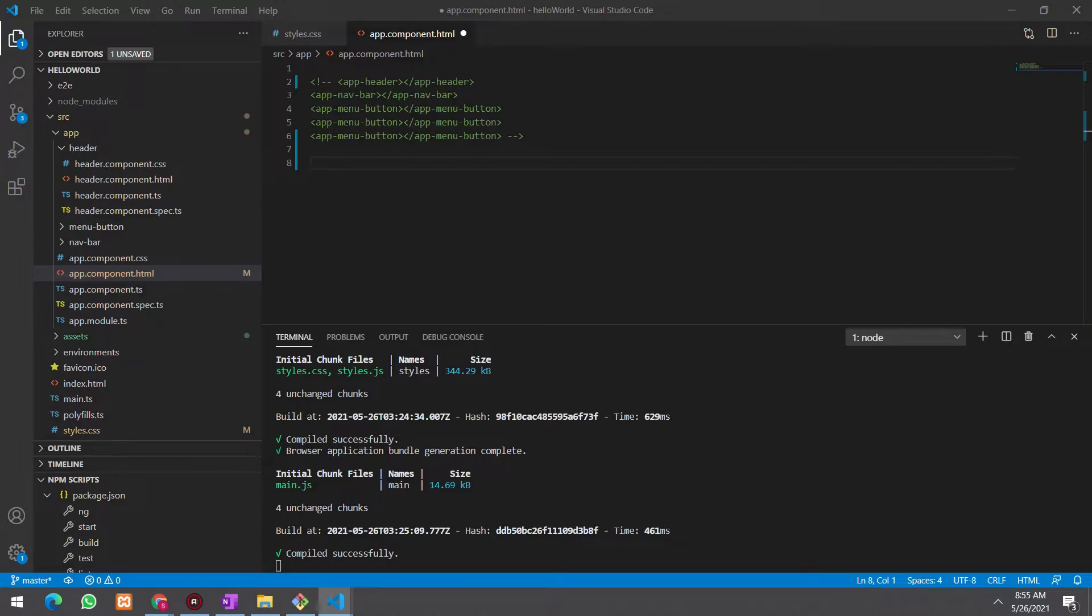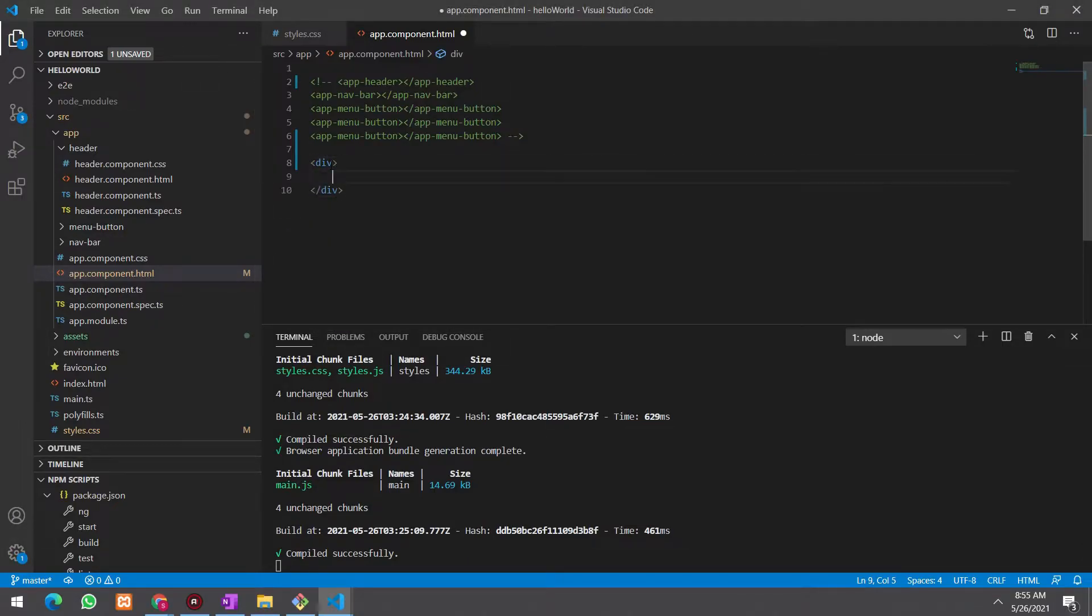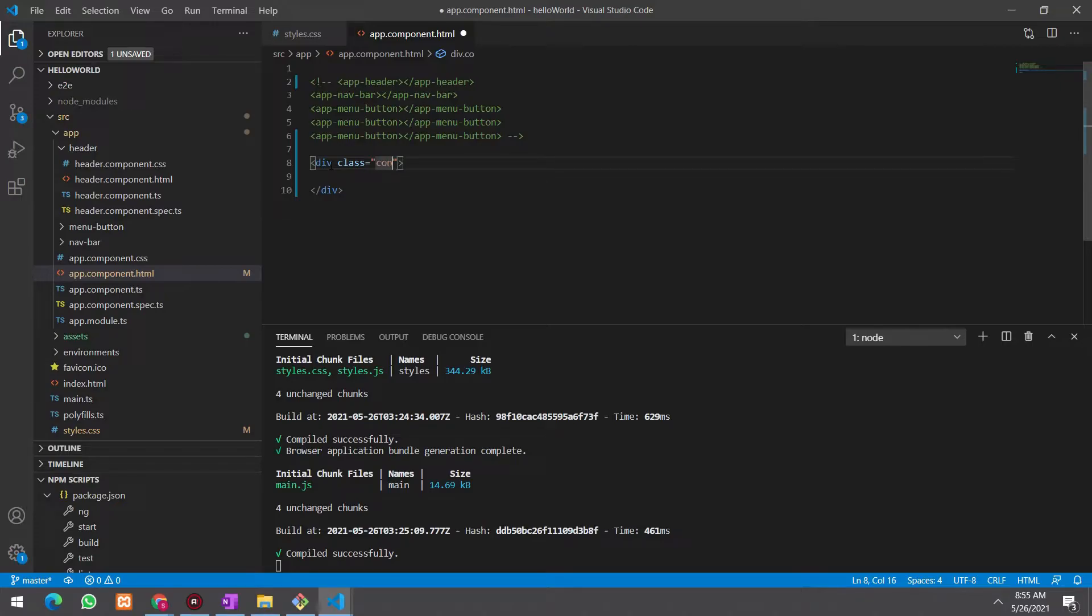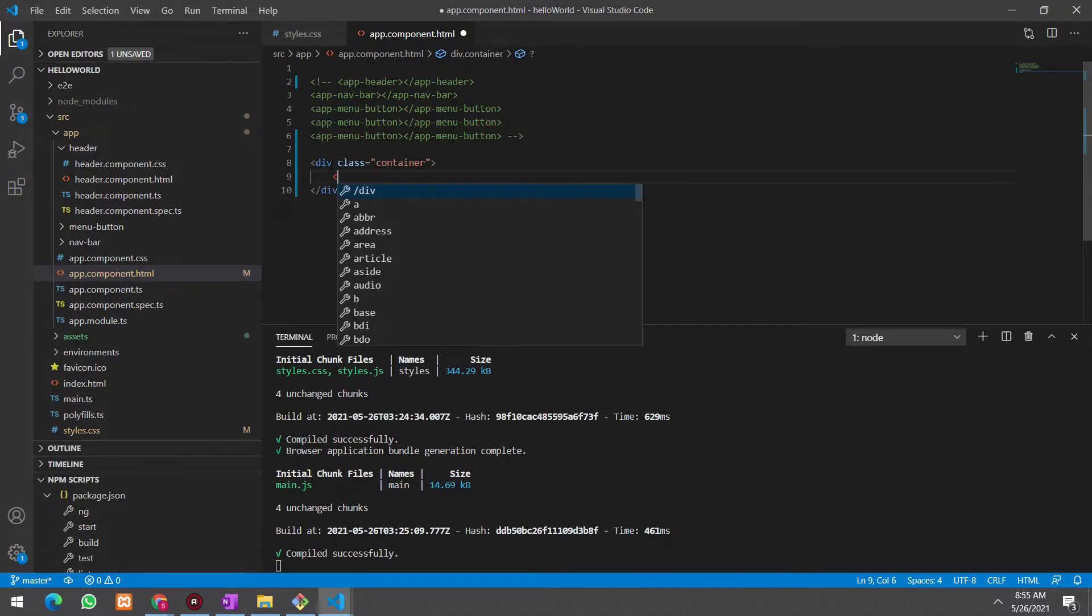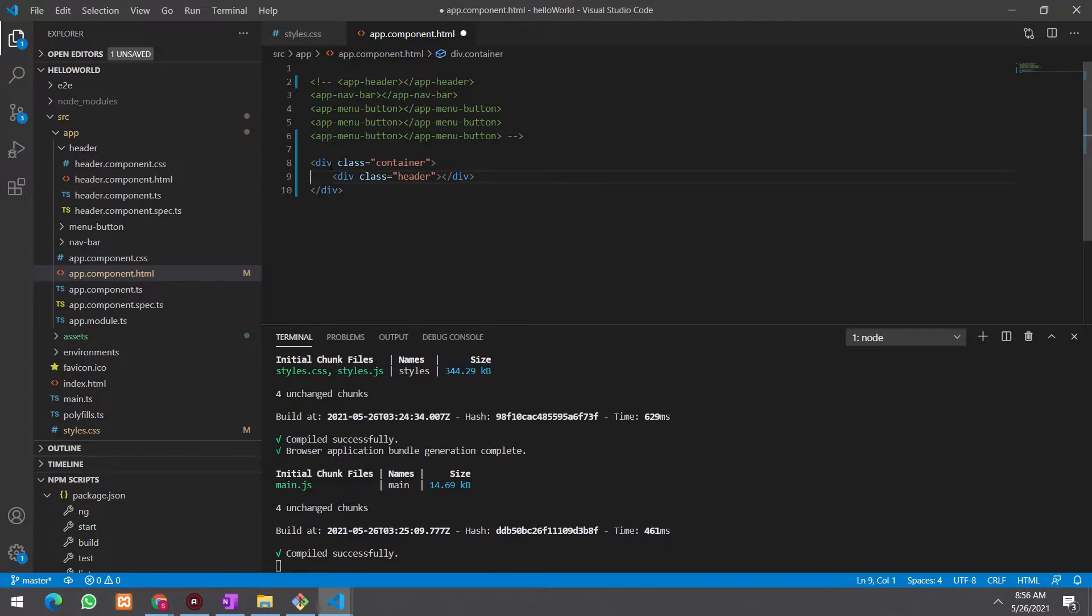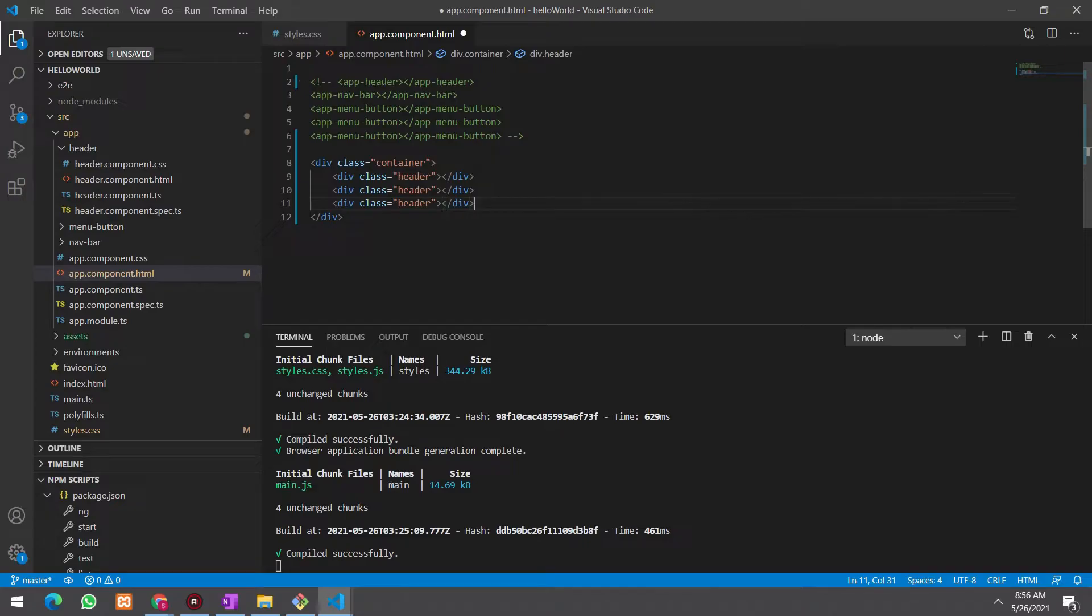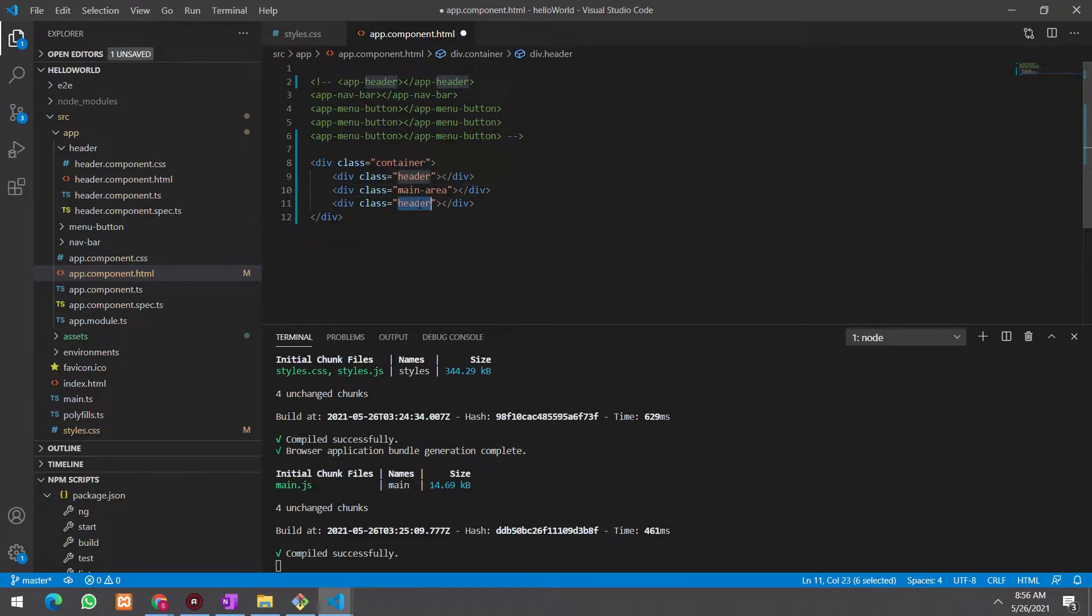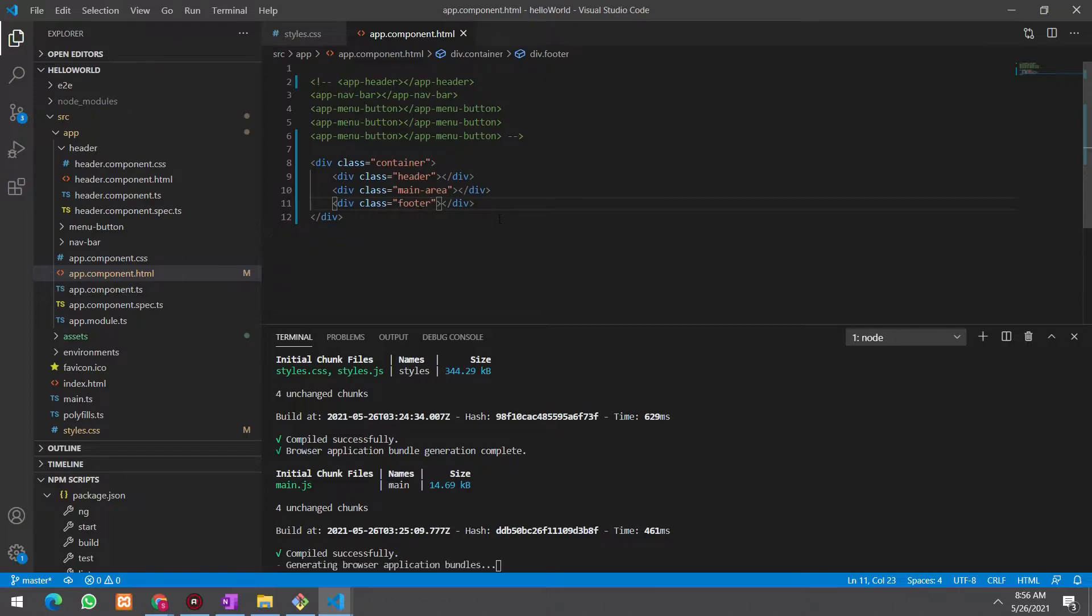Okay. Now, let's create some basic CSS. We can create some elements and edit HTML files as a regular application. Here, I declare header section and main area and also the footer. Okay. Now, I have created three areas.